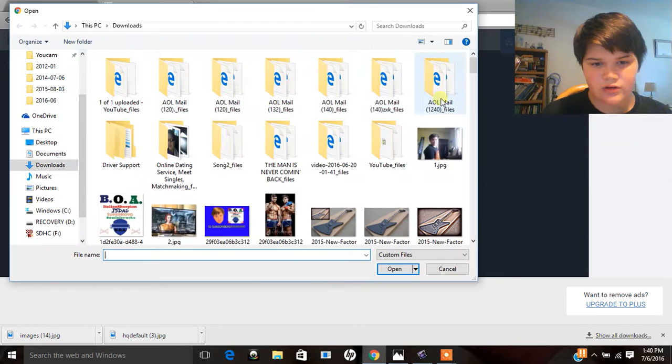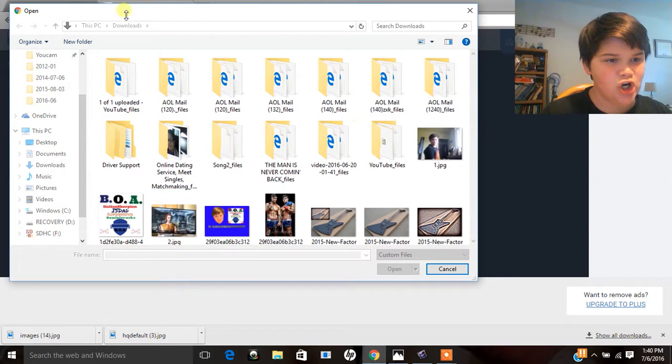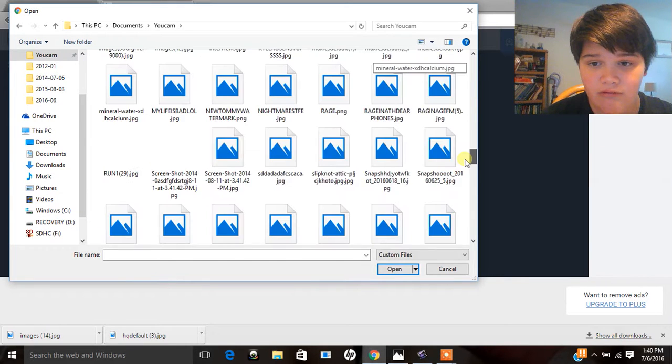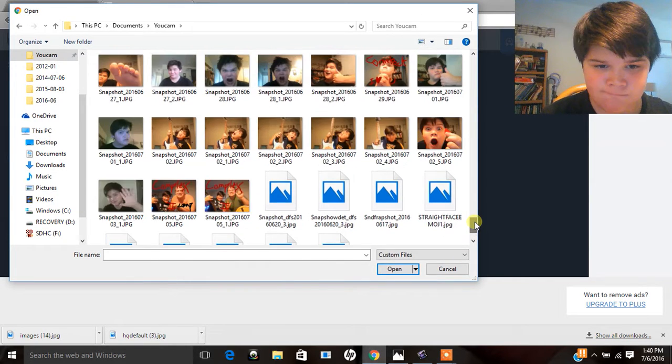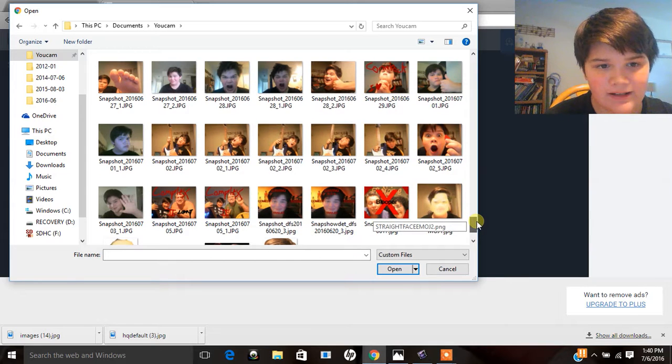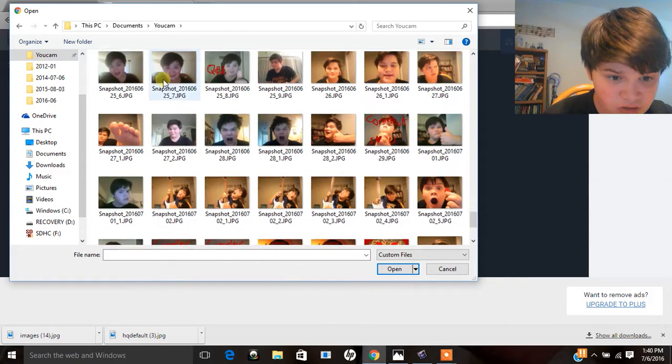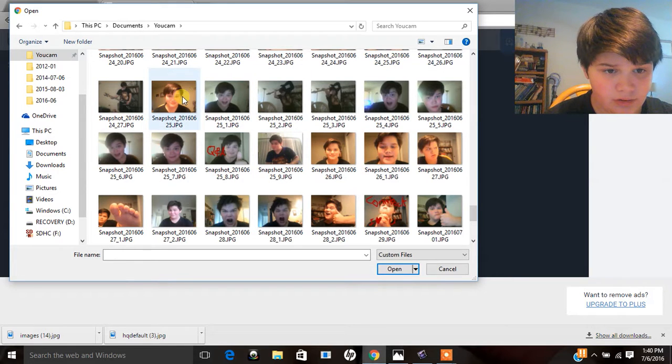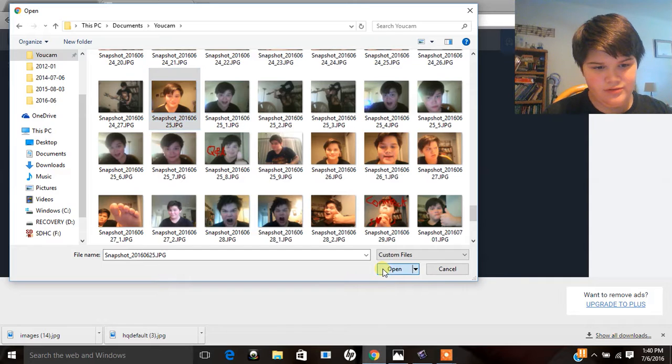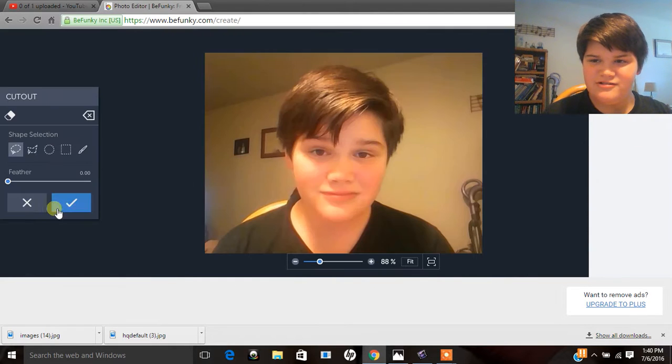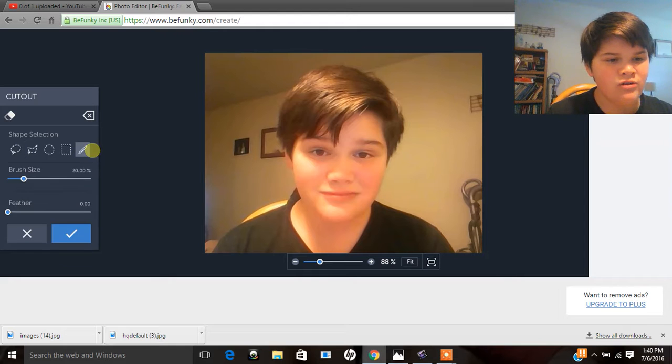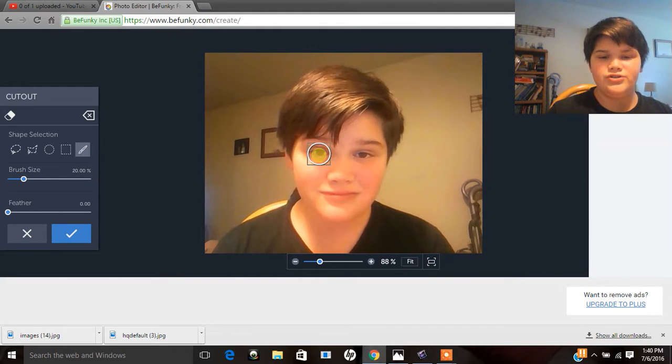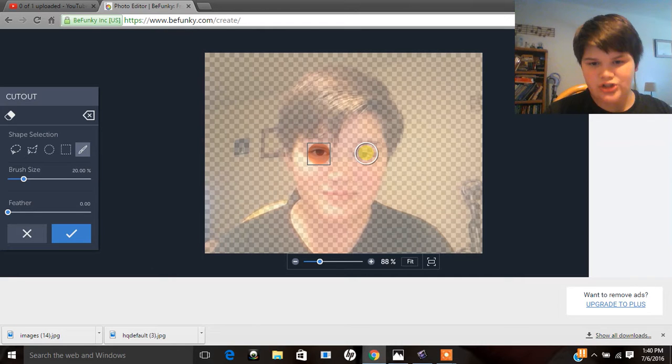And then you get a picture of, say, yourself. Let's see what's a good one. And then you want to go to the paint and then you want to do this.